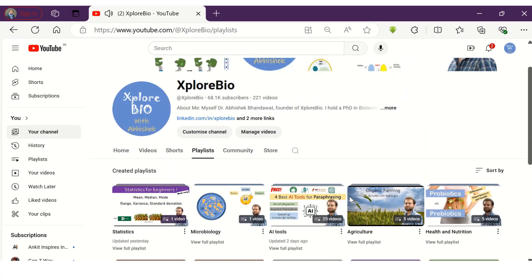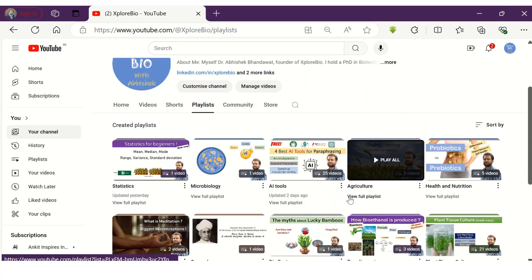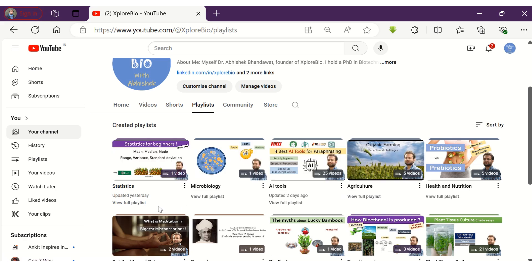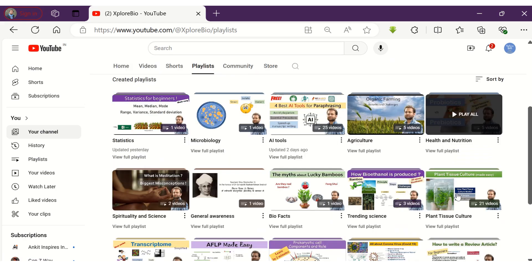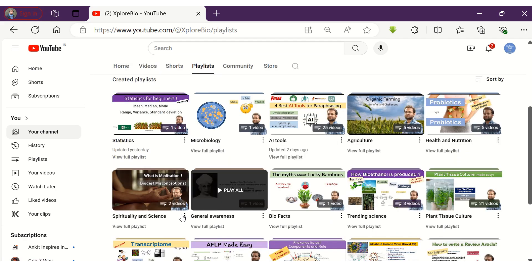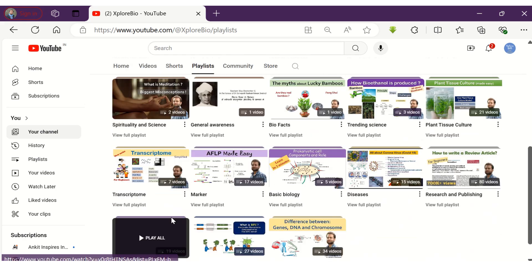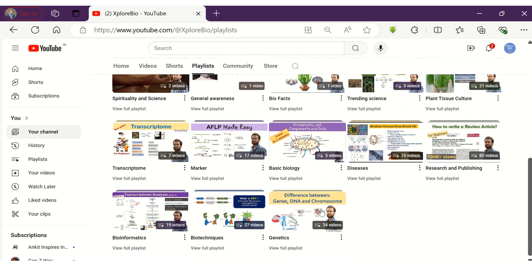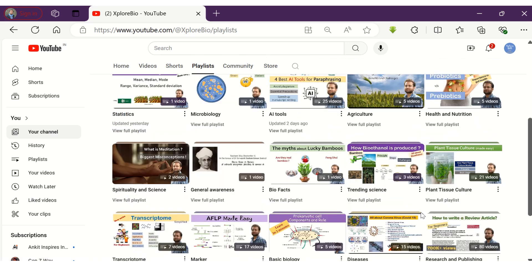So if you find this video useful, do share it with others. Check out my other useful videos on research and publishing, AI tools and more. Subscribe to stay connected for more such interesting content.